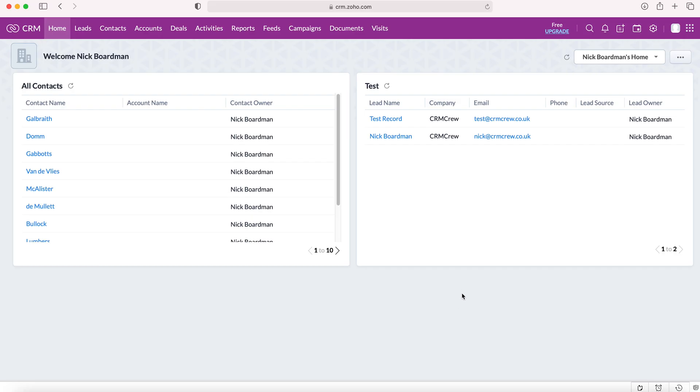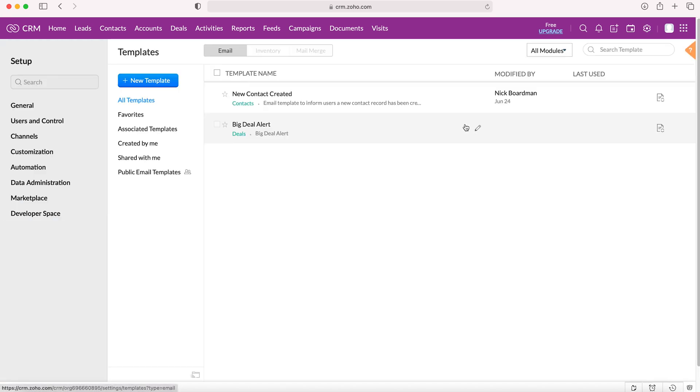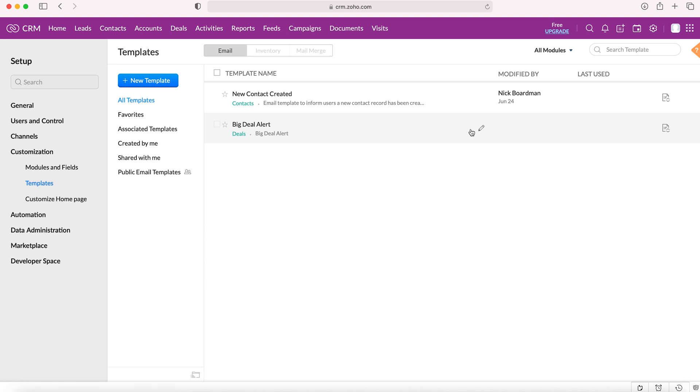Once you log into your Zoho CRM system, you'll come to the home screen. From here you want to go to the cog in the top right hand corner. You will need administrative permissions to do this. Press the cog and then go to customization and then to templates.